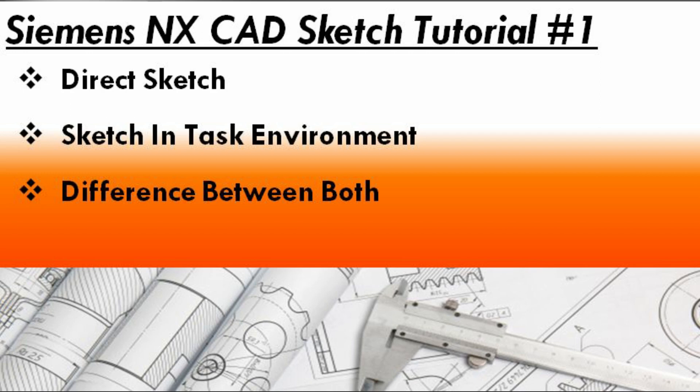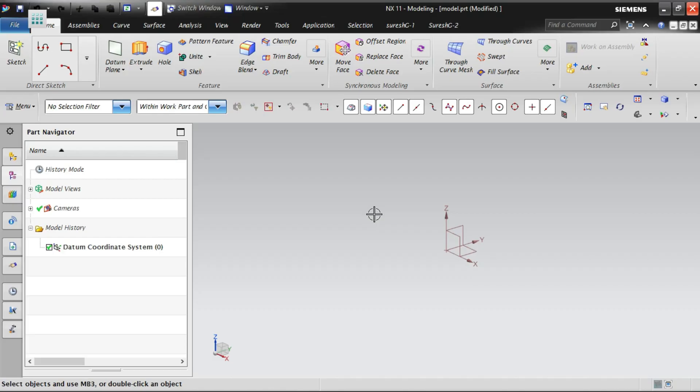Let's see about NX sketch environment. Let's start the sketch now. I already started the new environment.